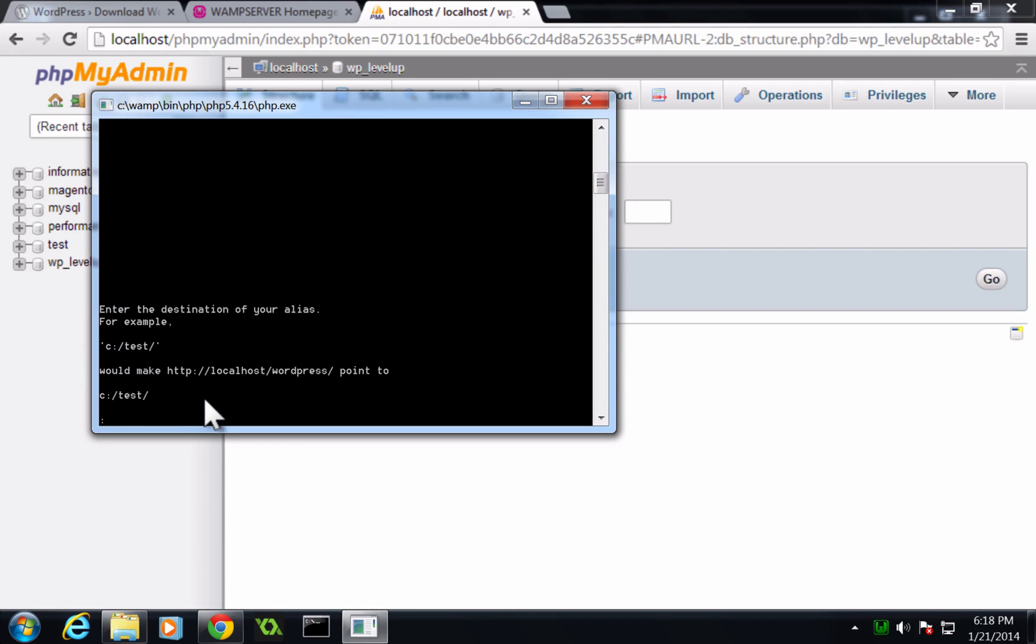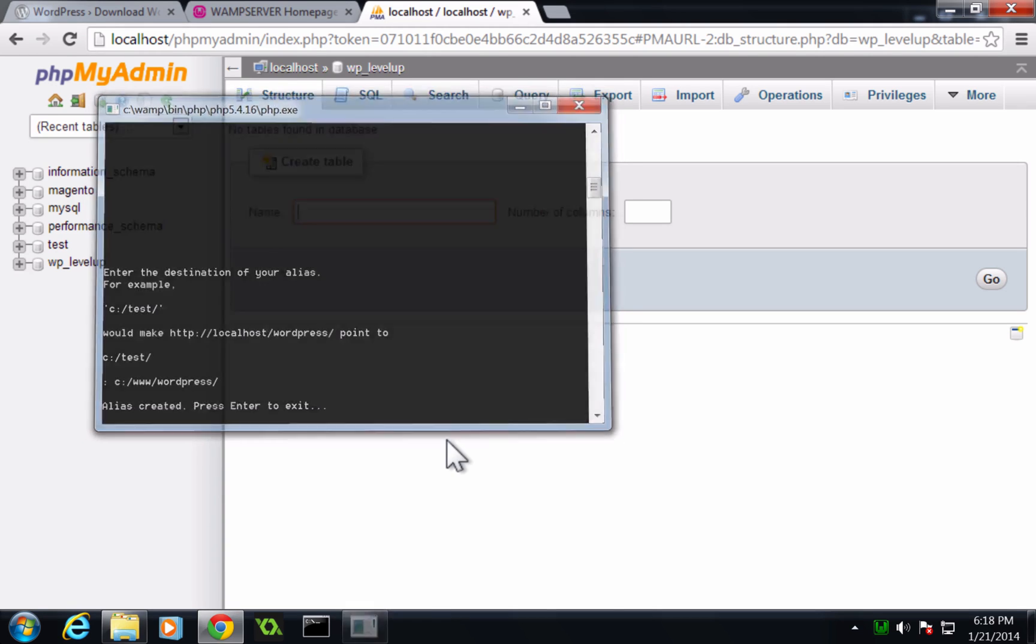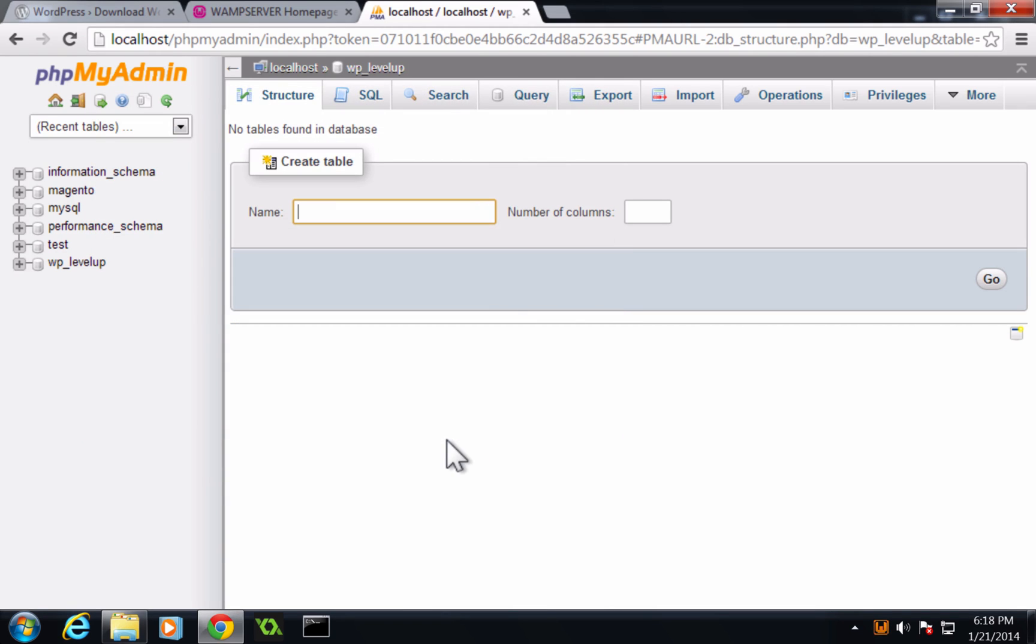Now it's asking us where we want this to point to. So we have put this in our C, www, and then WordPress. Like that, and then a forward slash. Now we can hit enter. It says our alias was created, and we press enter to exit.